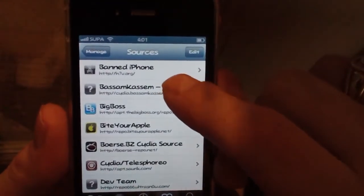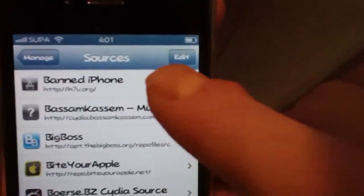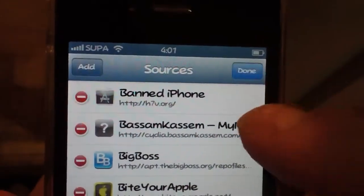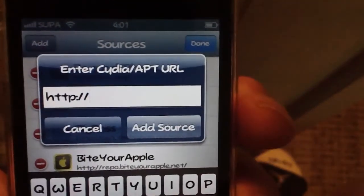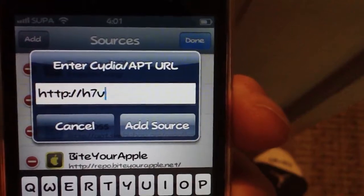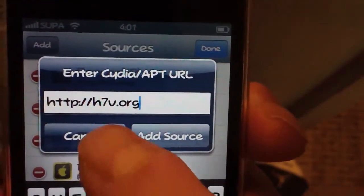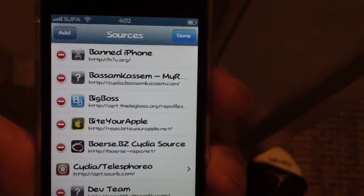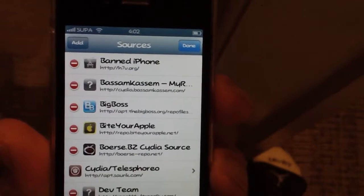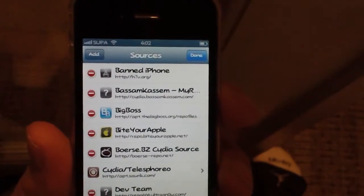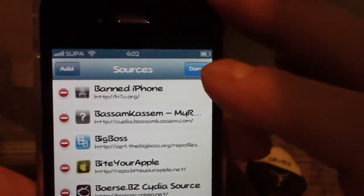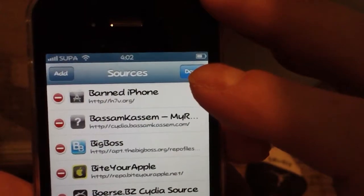The first source you'll want to add is BannedIPhone. Hit Edit, then Add, and type h7v.org. Once you hit 'Add Source,' it'll prompt you again saying this is software not designed for this phone and it's pirated software — just hit 'Add Anyway.' It's just giving you a warning about running different software on your device. Believe me, you'll be thankful — there's plenty of cool free stuff from BannedIPhone.